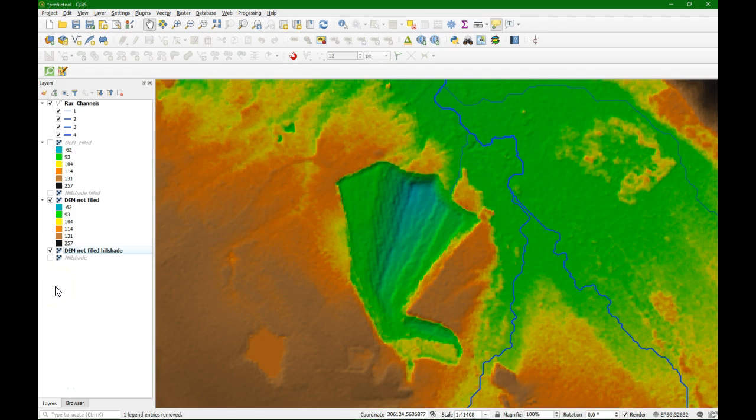Hello, this is Hans van der Kvast from IHE Delft Institute for Water Education. In this video I am going to show you how to use the profile tool. In a previous video I have already demonstrated how to treat digital elevation models and make them ready for catchment delineation and hydrological studies, and that is the data that I am going to use to demonstrate this.